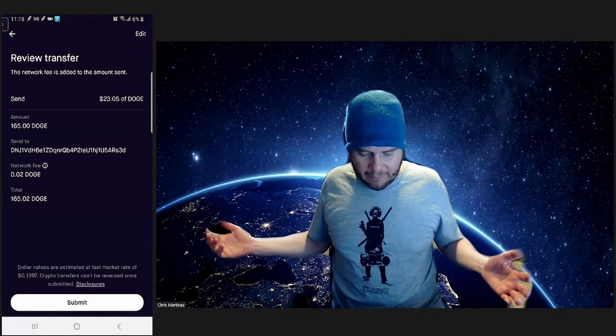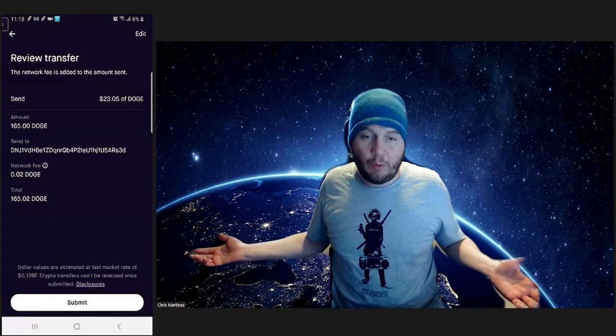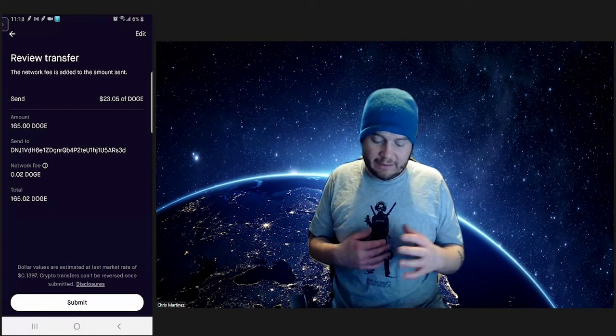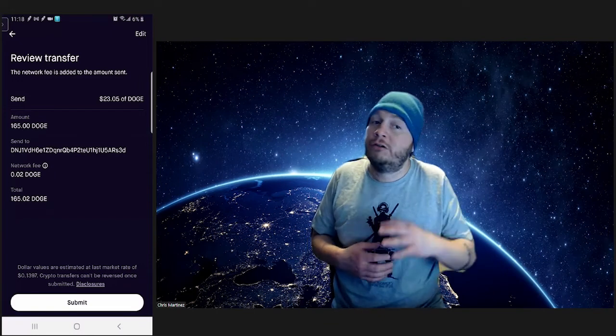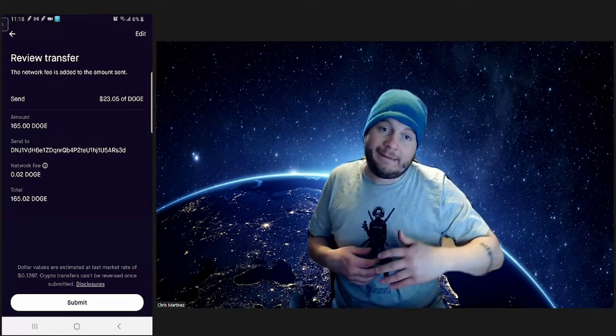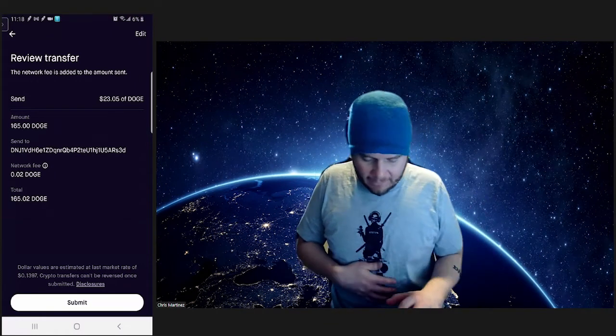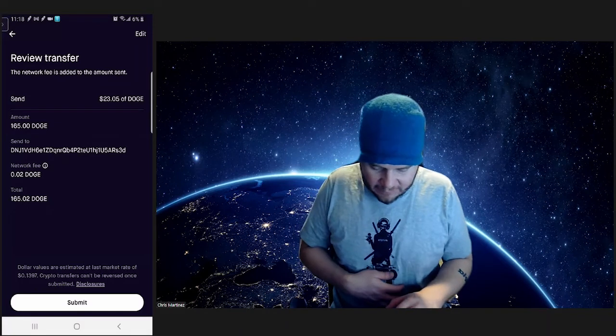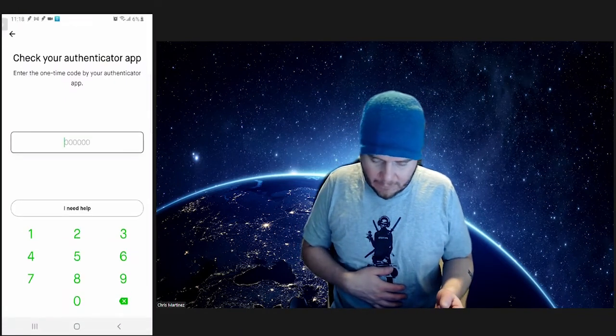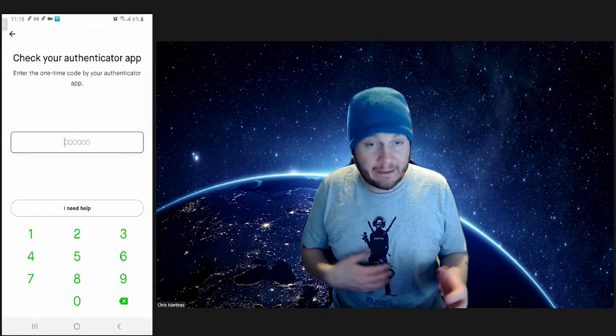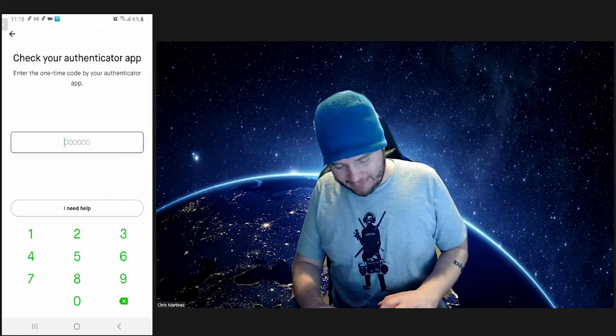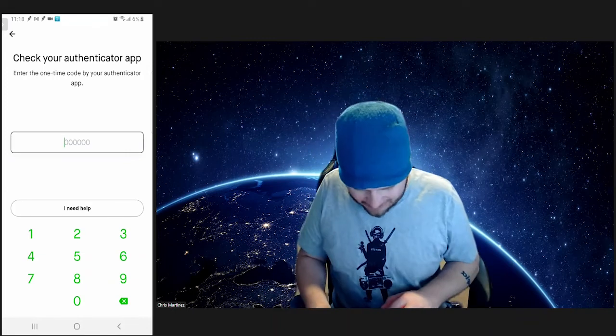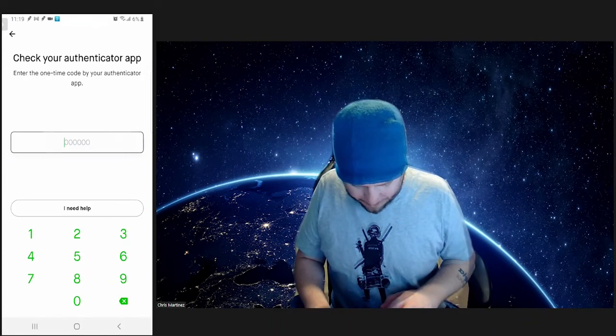Network fee is 0.02 Doge. So that's going to cost me 0.02 Doge to send it to Voyager. Let's go ahead and do it. Submit. Ah, now we got to double authenticate right now that we set that up. So let's check that out.